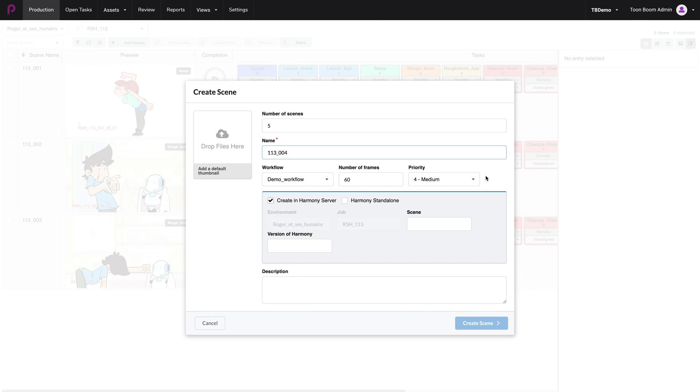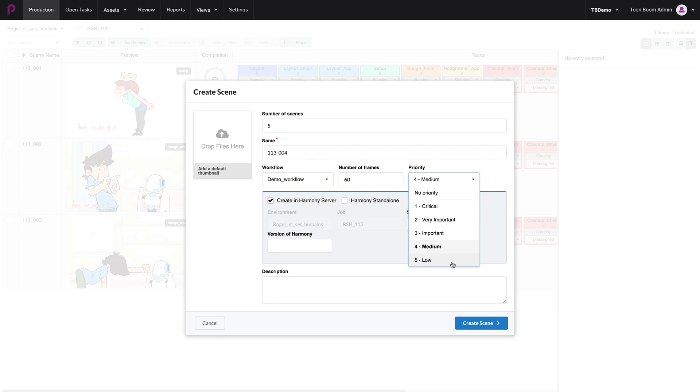The priority of those scenes, which you can change from low priority to critical all the way down to low priority. We're going to leave it on medium for now.